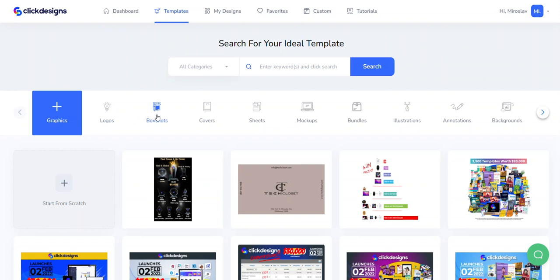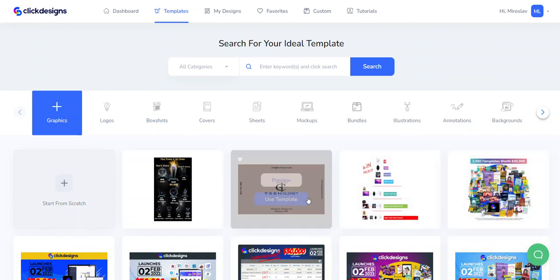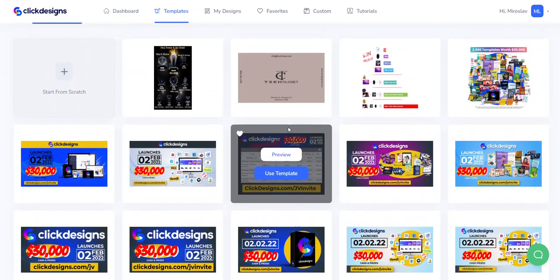I believe this software is a must-have for every digital marketer or web designer — not because it's more professional than Photoshop, Photoshop is great software too, but it's complicated. It takes time and knowledge to really master it. Even if you have the knowledge, you can spend hours creating a design, whereas with this tool it's just seamless.